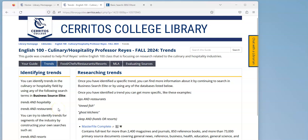In this video I'm going to show you how to research trends in the hospitality and culinary industries, and this will help you identify what you want to research for this class.